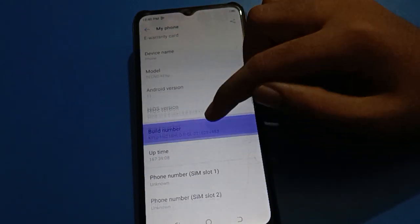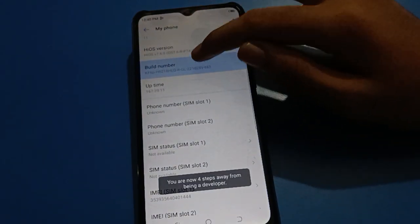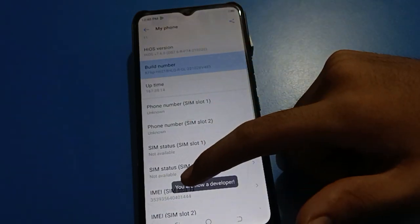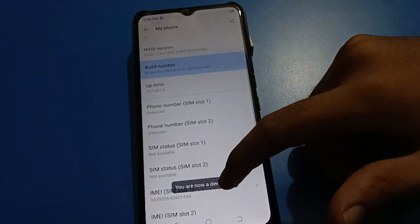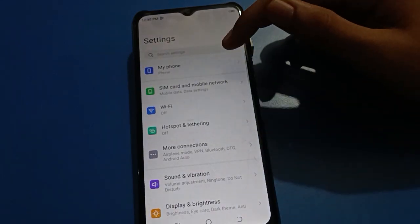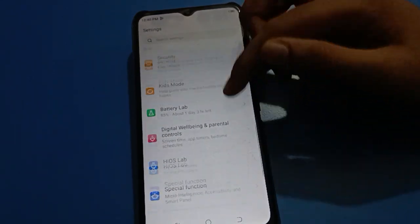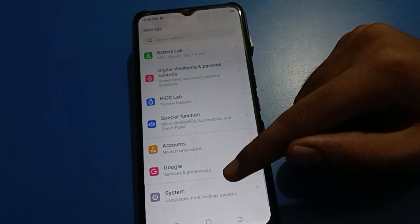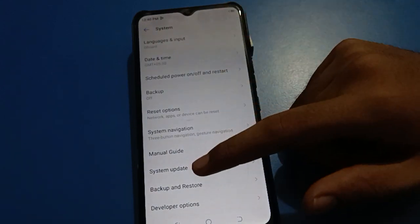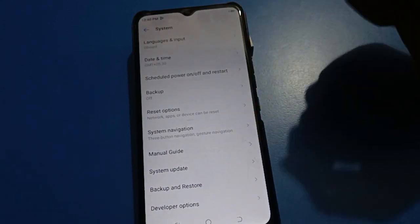Scroll down and tap Build Number — one, two, three, four, five, six, seven. After tapping seven times, you will see the message: you are now a developer. Come back and scroll down in your phone system settings, and you will now see developer option as the last setting.